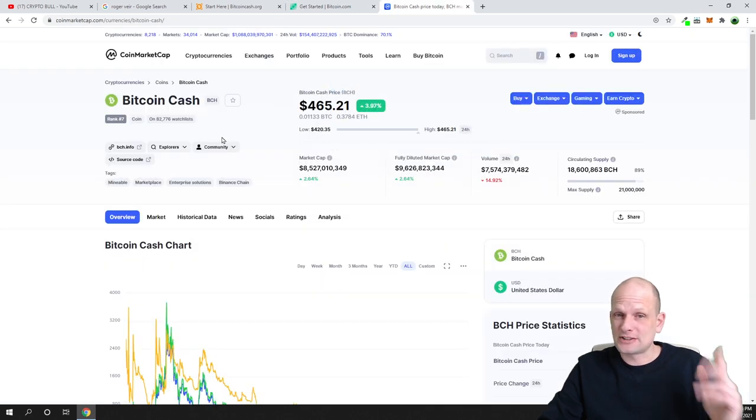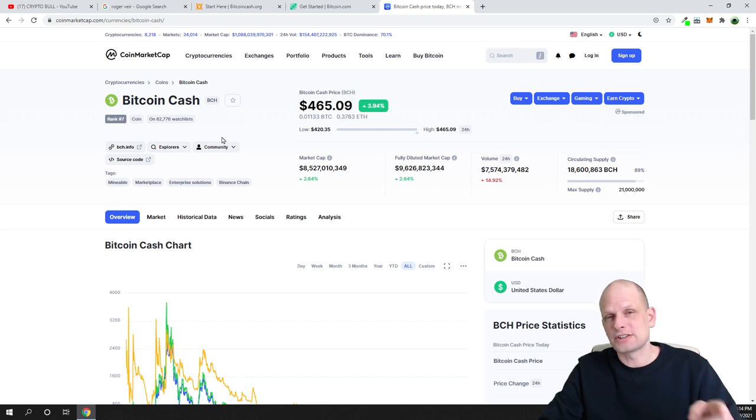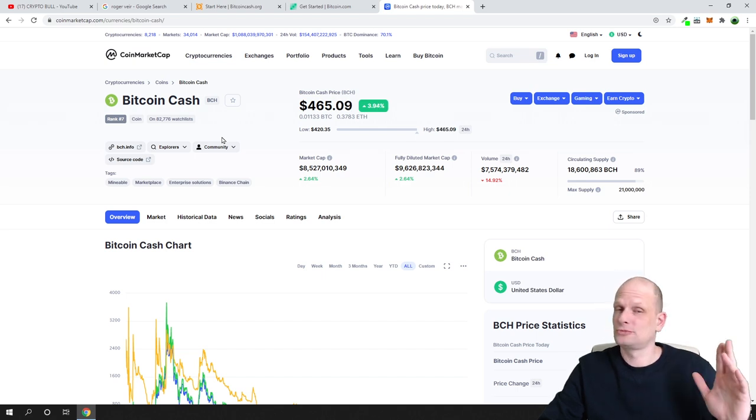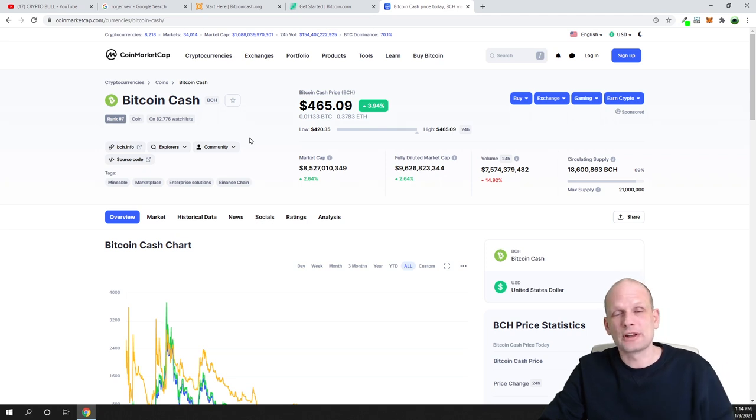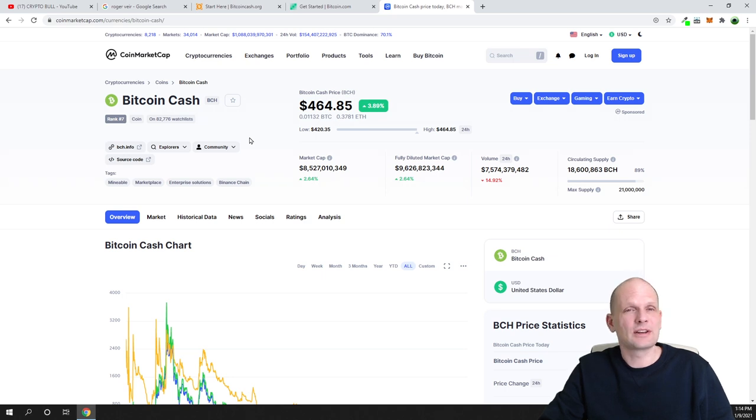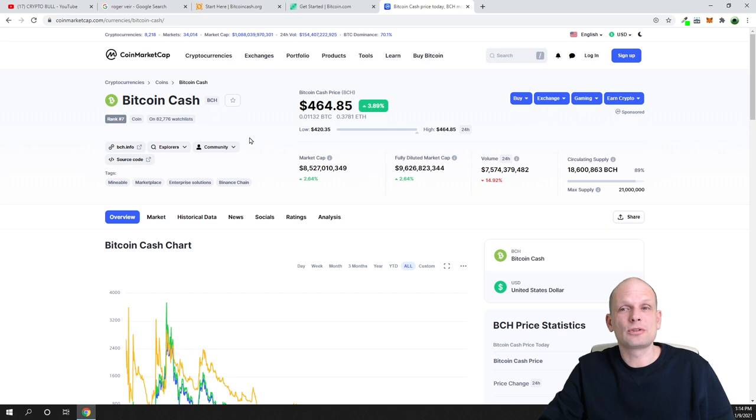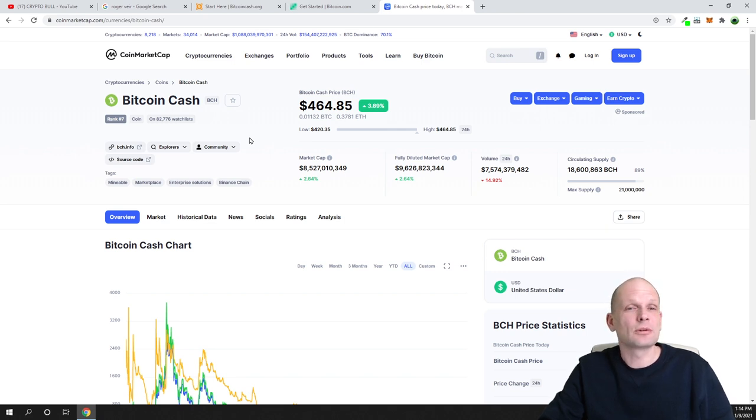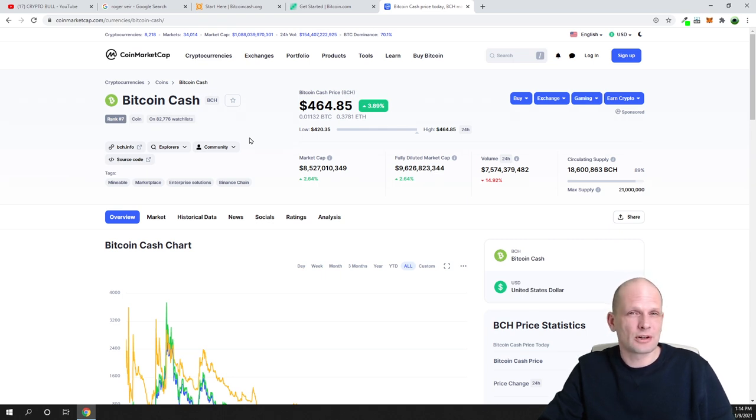So yes, this is my price prediction for Bitcoin Cash for 2021. I think that it will easily go to $20,000 and after it will also be exploding all together with all other cryptocurrencies. Because Bitcoin Cash is very popular, it has a huge community, people are building on Bitcoin Cash, there are a lot of different projects already built on Bitcoin Cash.